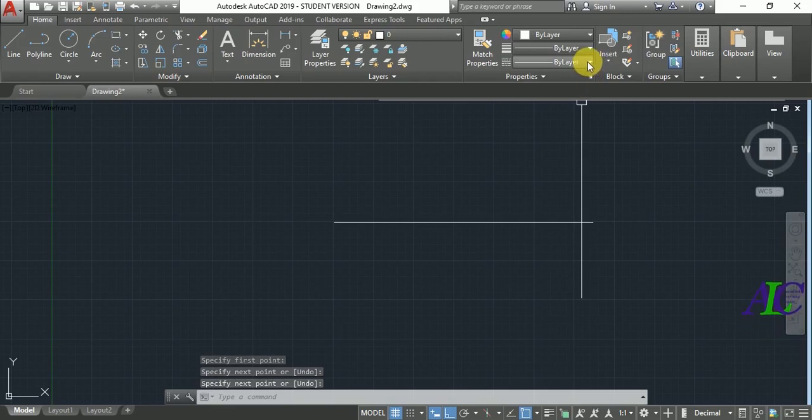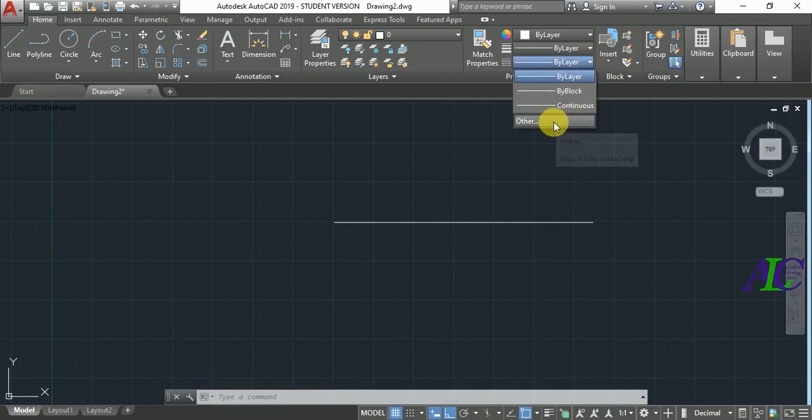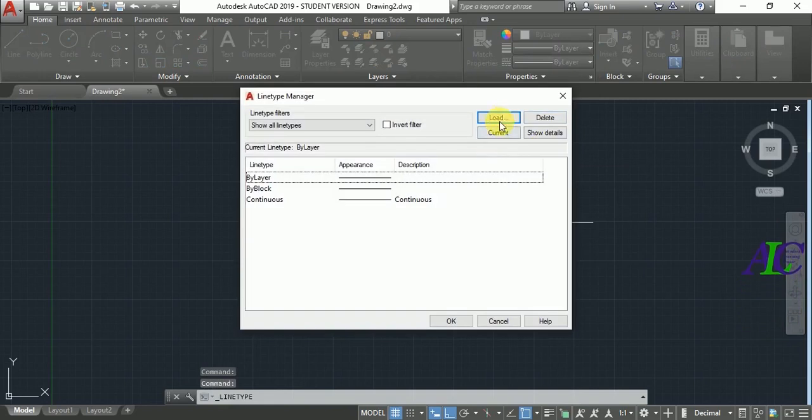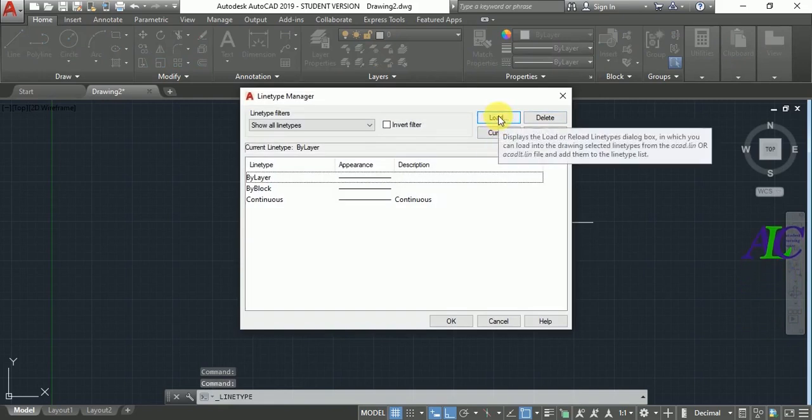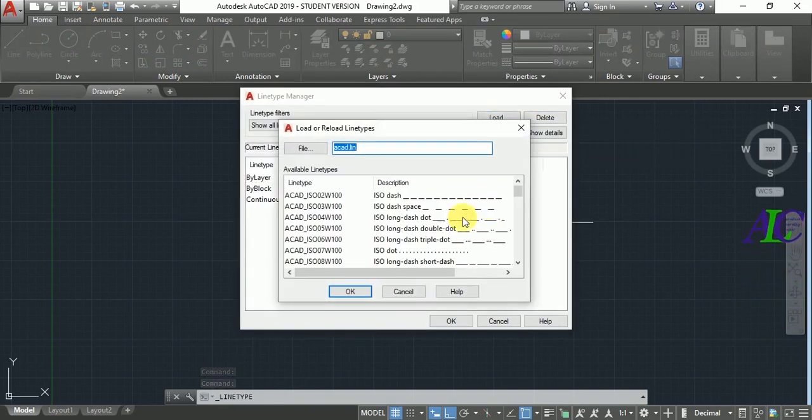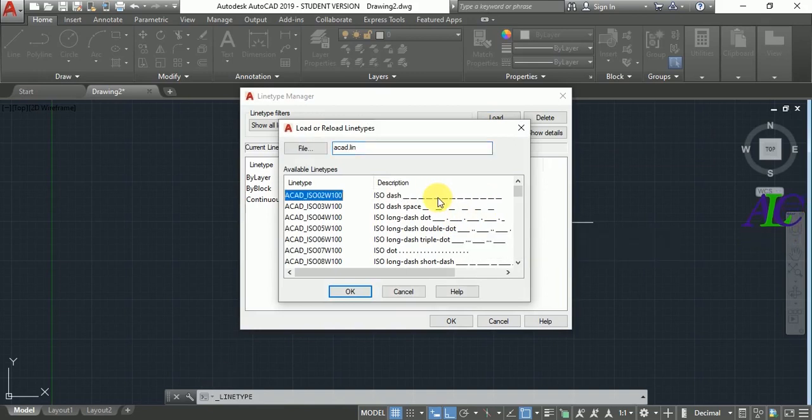Now I'm going to create a different line. Go to here, by layer, and then other. From here select the load.